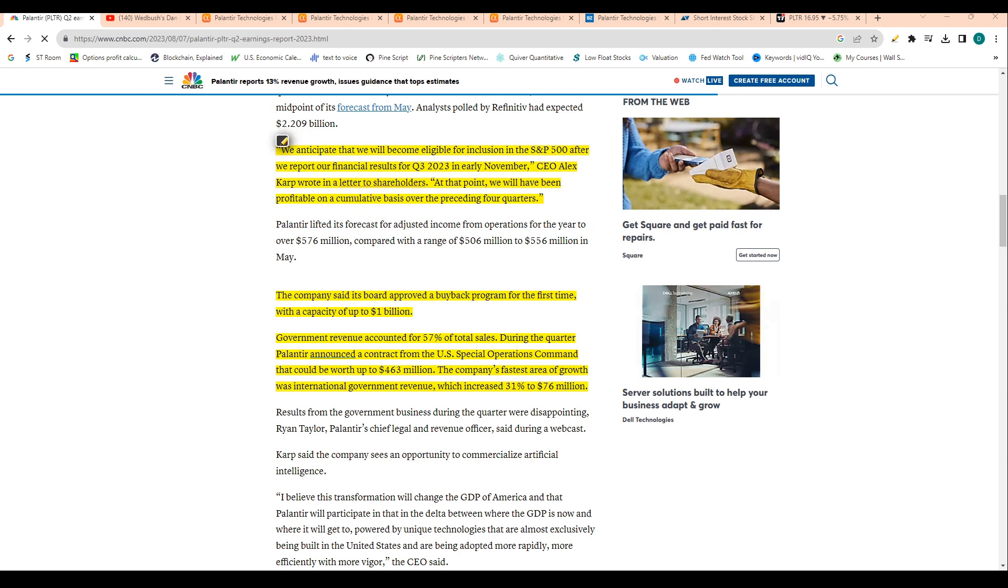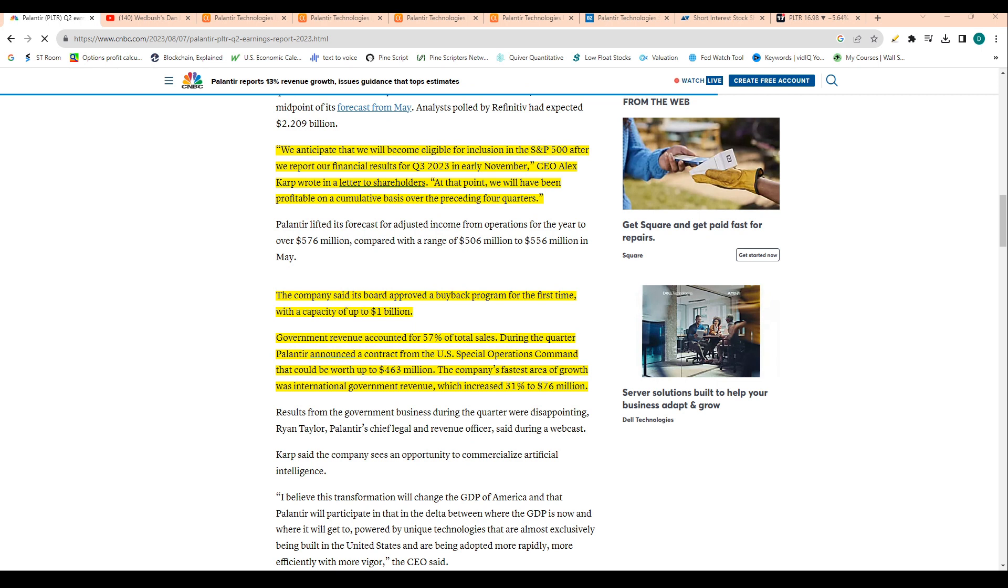On the S&P 500 note, the company says we anticipate that we will become eligible for inclusion in the S&P 500 after we report our financial results for Q3 of 2023. For those that don't know, there are requirements to get added into the S&P 500. You need to be profitable over the past four quarters.